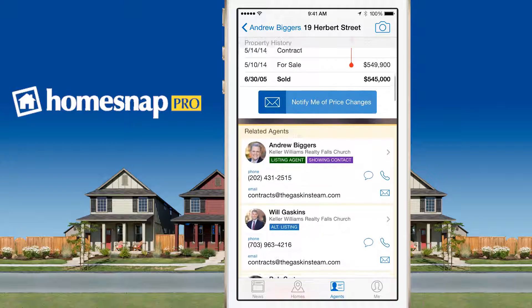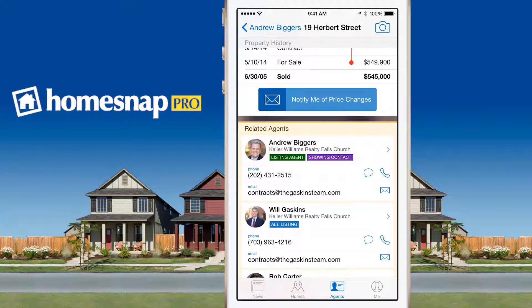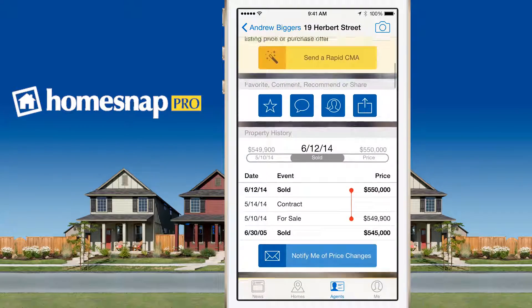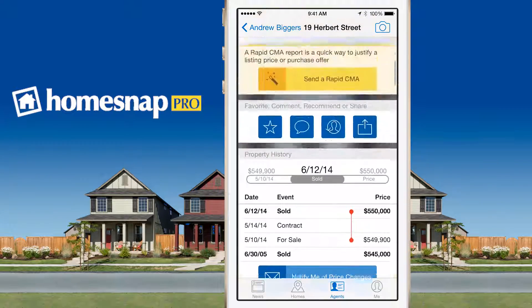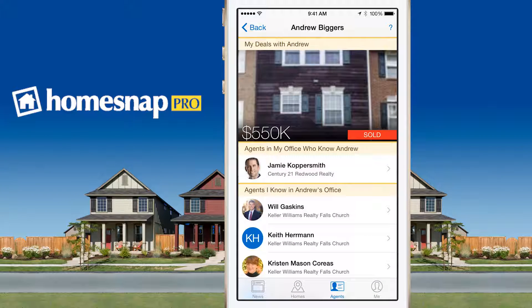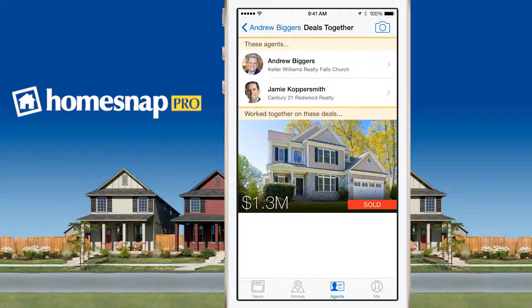In this case, Andrew is the listing agent, and there is an alternate agent as well. If I click back, I can see agents in my office who know Andrew. When we say they know Andrew, that means that this agent has done a transaction with Andrew in the past. And if I click through, I can see the transaction that they worked on in the past.